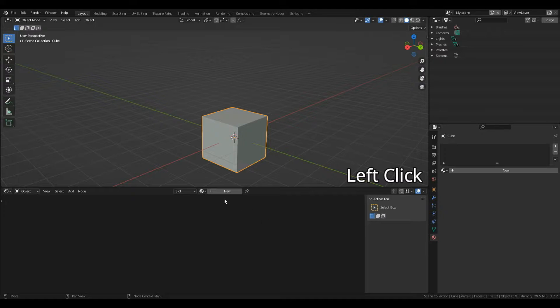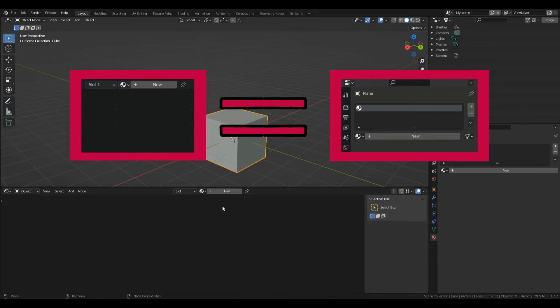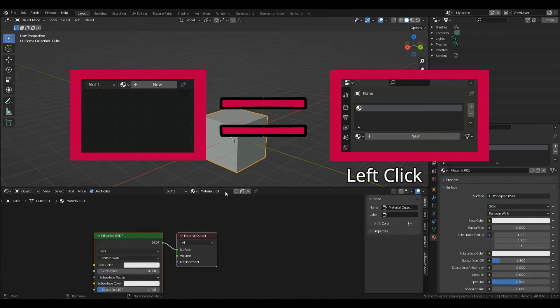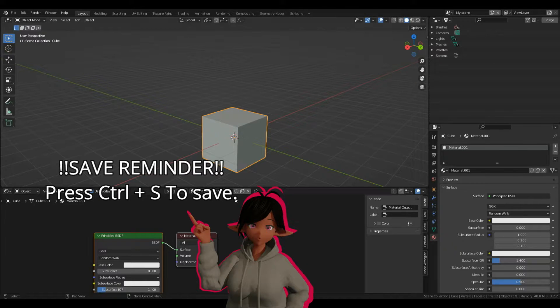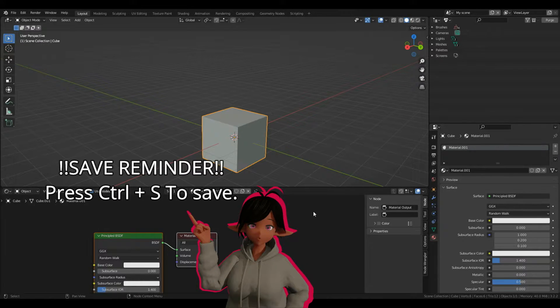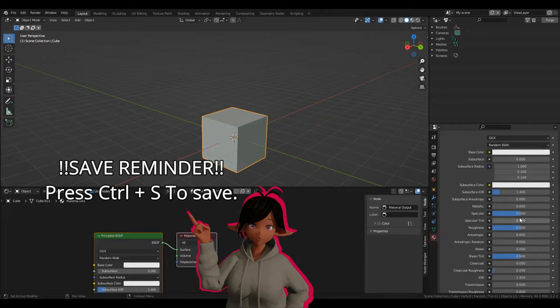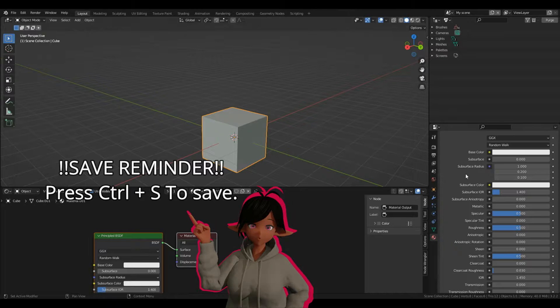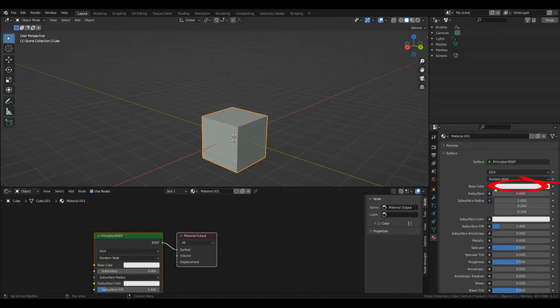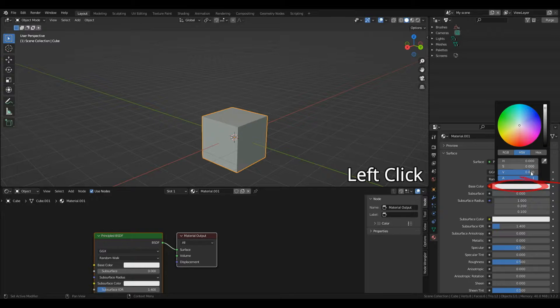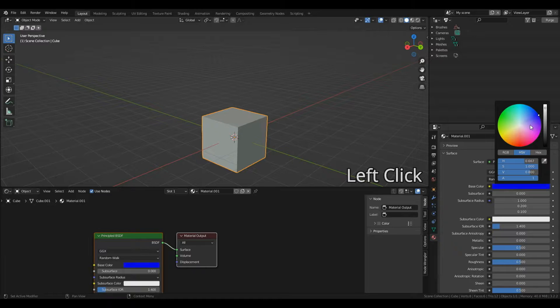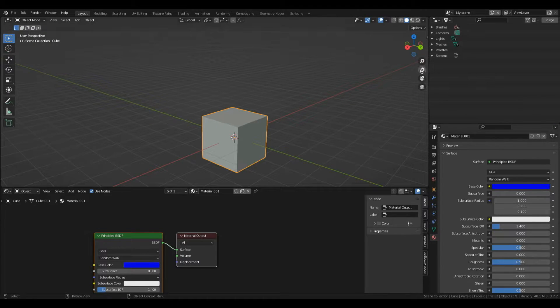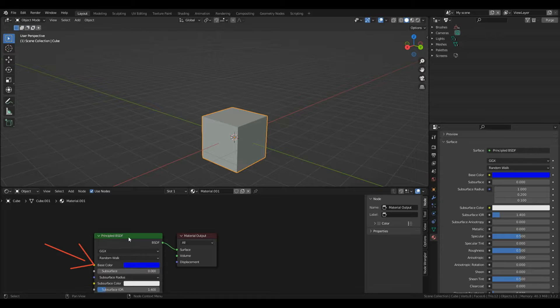Both the shader editor and material properties have a plus new option. If I press plus new in one, both menus update because we're in the same object. In the materials properties you can see parameters we can edit to change our cube. Let's change the base color to blue by clicking this white square to open the color menu. Select a deep blue color and notice the shader editor updates automatically.